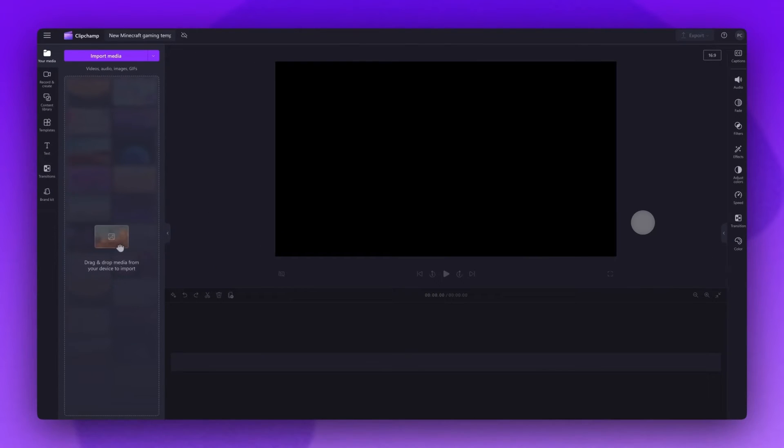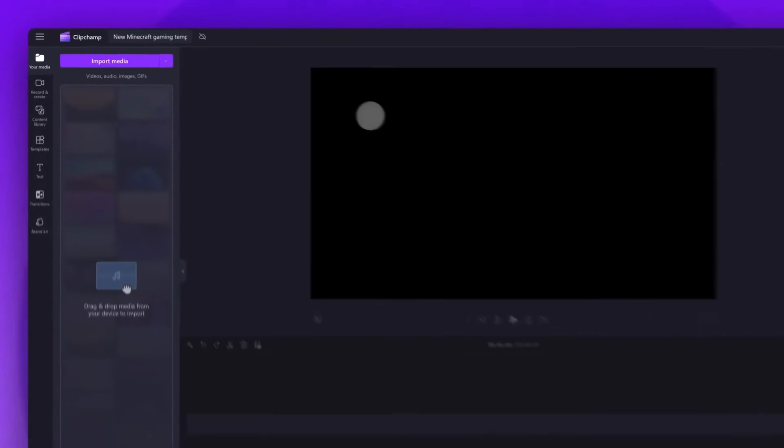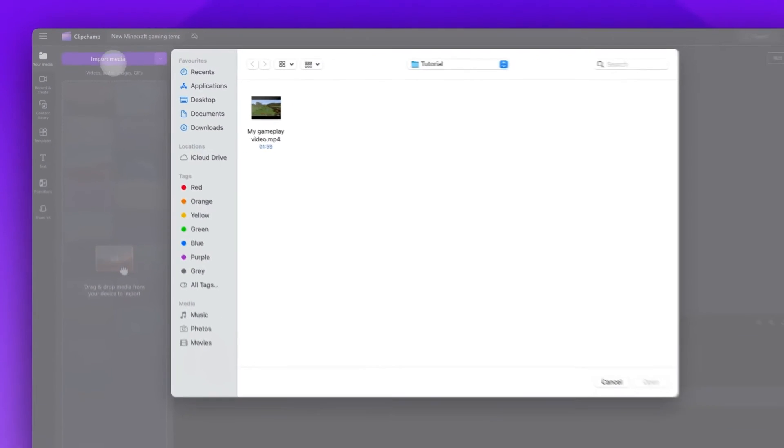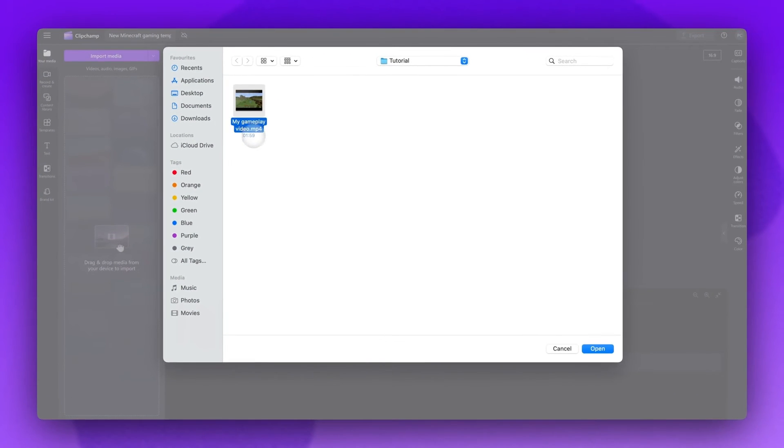Next, jumping into how to add the Minecraft stickers to your video, you'll start by importing your video. Navigate over to the import media button, select the asset and hit open.